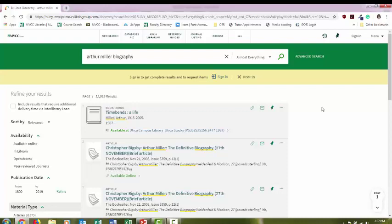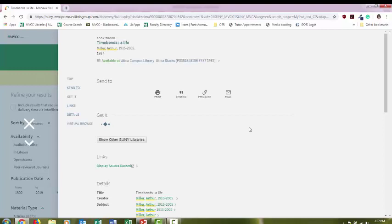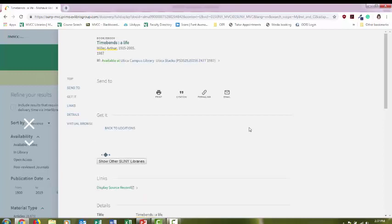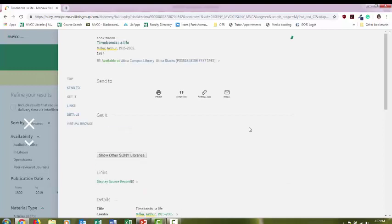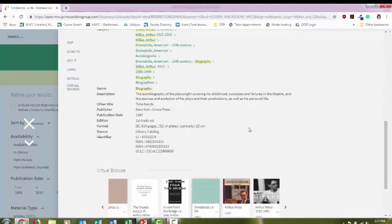One new feature to the library website is that you can put physical items on hold, whether DVD or a book. So let's say I'm interested in this biography. I clicked on the title, and now a description about the item will appear.